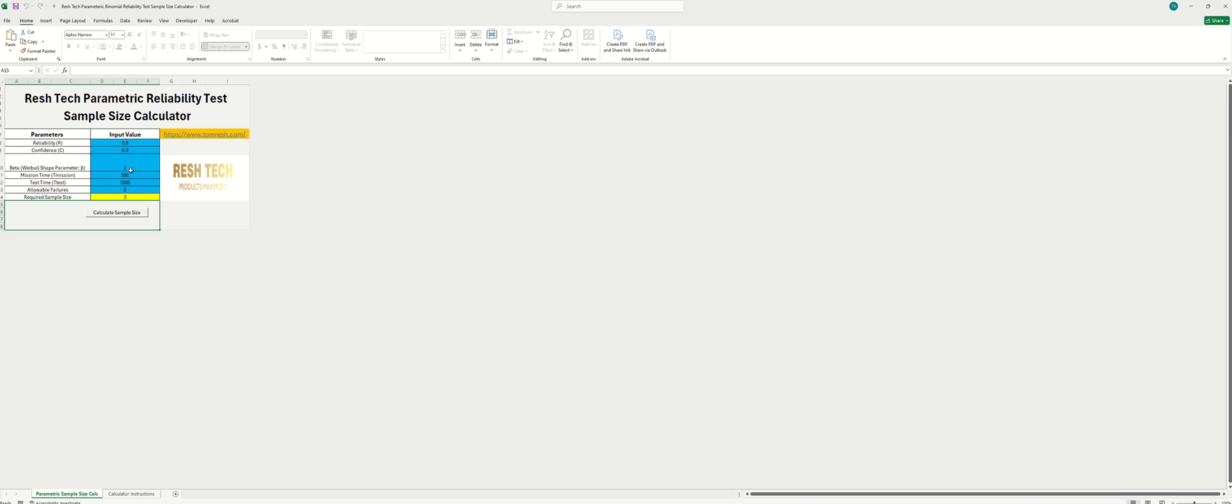What you can do here is increase your test time and then get a lower sample size and then maintain the same reliability and confidence by accelerating the test profile, which is essentially increasing your stresses in order to reduce the amount of time.